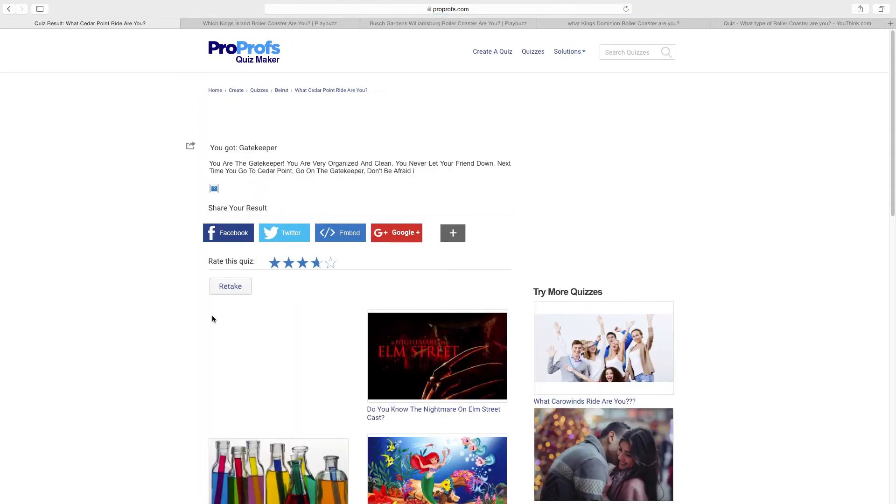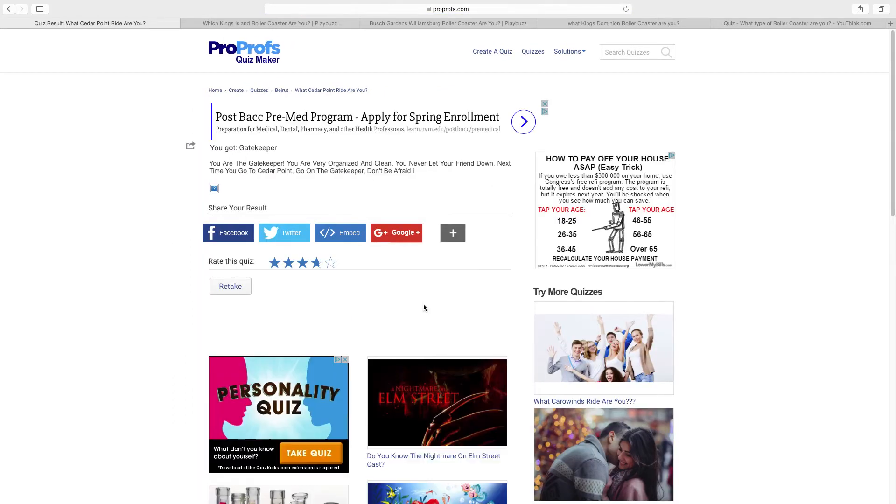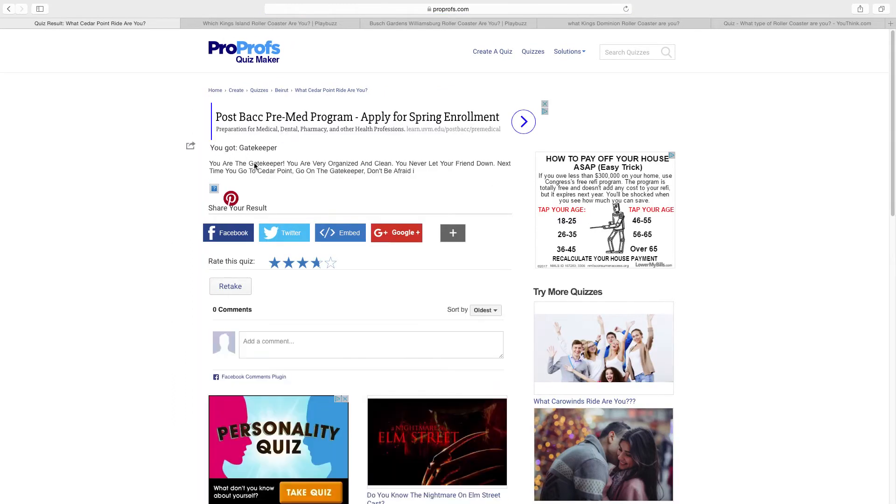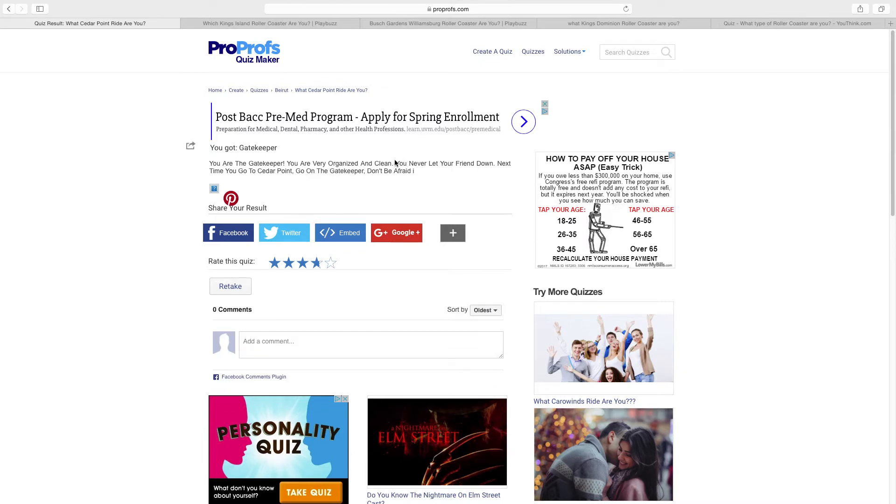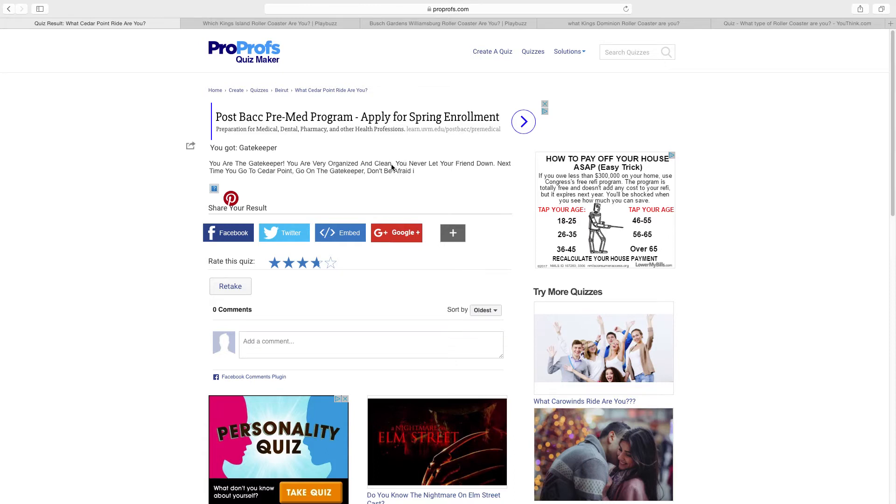I got Gatekeeper! You are the Gatekeeper. You are very organized and clean, you never let your friend down. Next time you go to Cedar Point, go on the Gatekeeper, don't be afraid. I just got to go to Cedar Point this weekend and I got to ride Gatekeeper a few times.